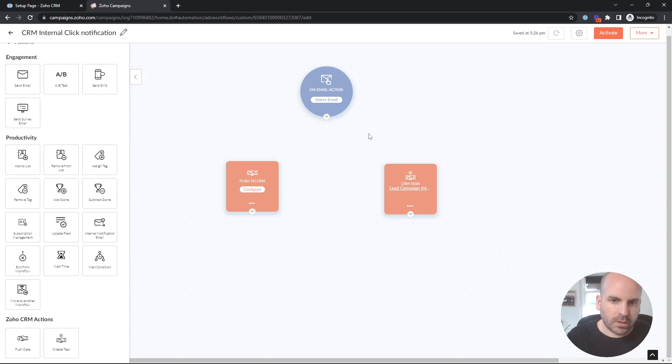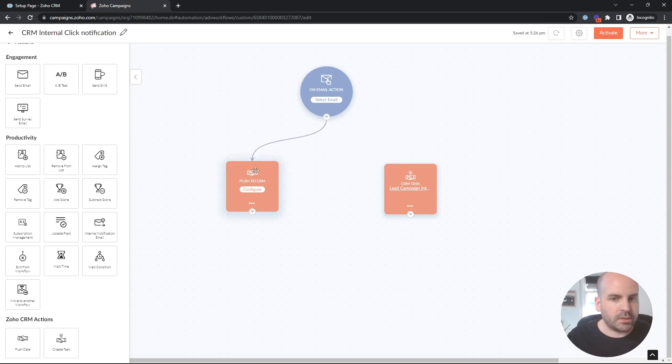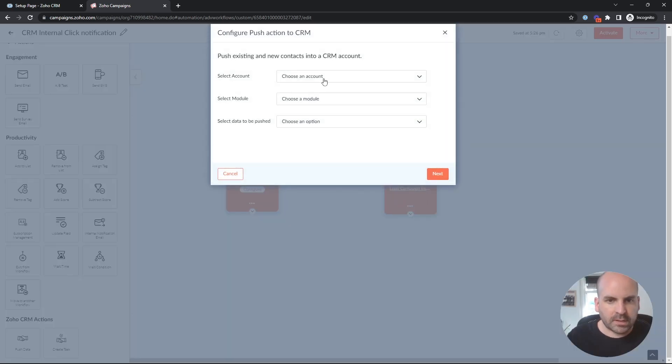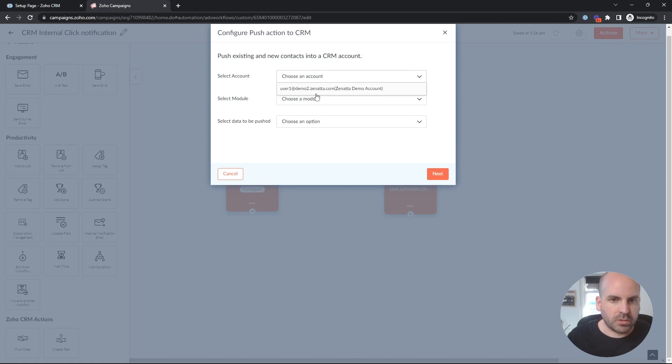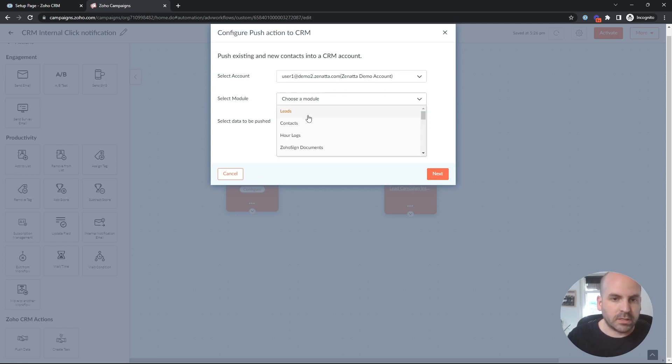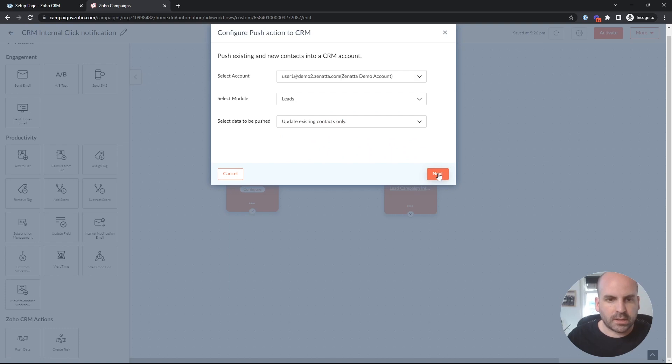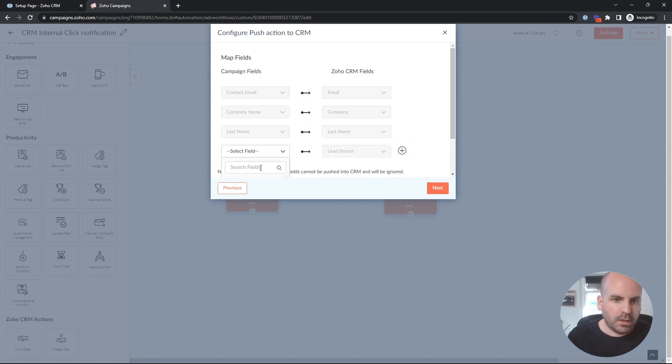Now another way we can go about doing this is we can also push data to the CRM. Like the last section I just showed you, we'll select the leads module again and update existing contacts only. And same process here.